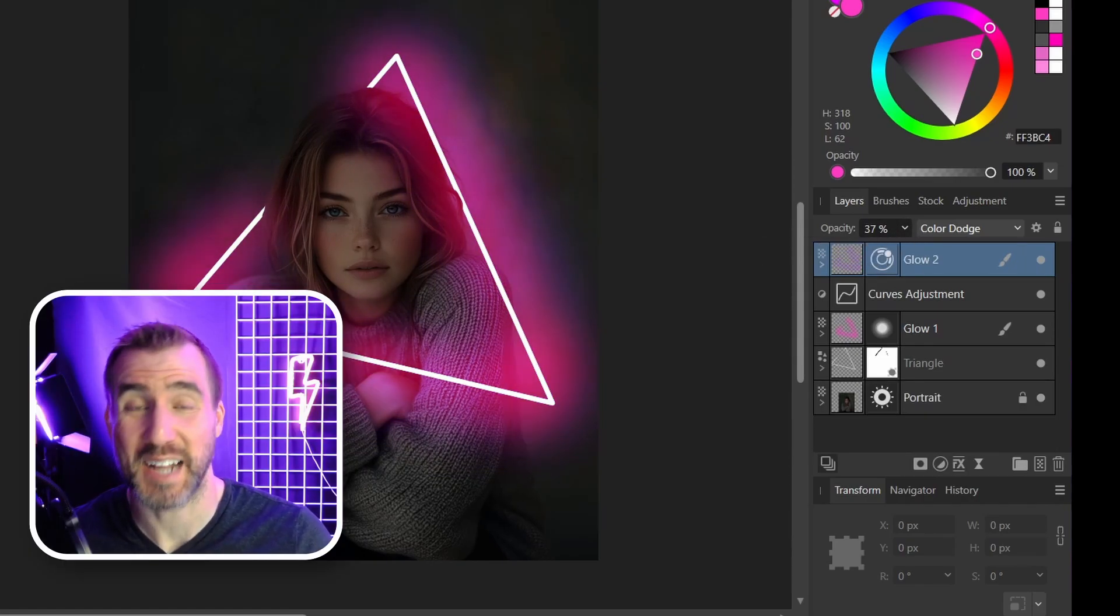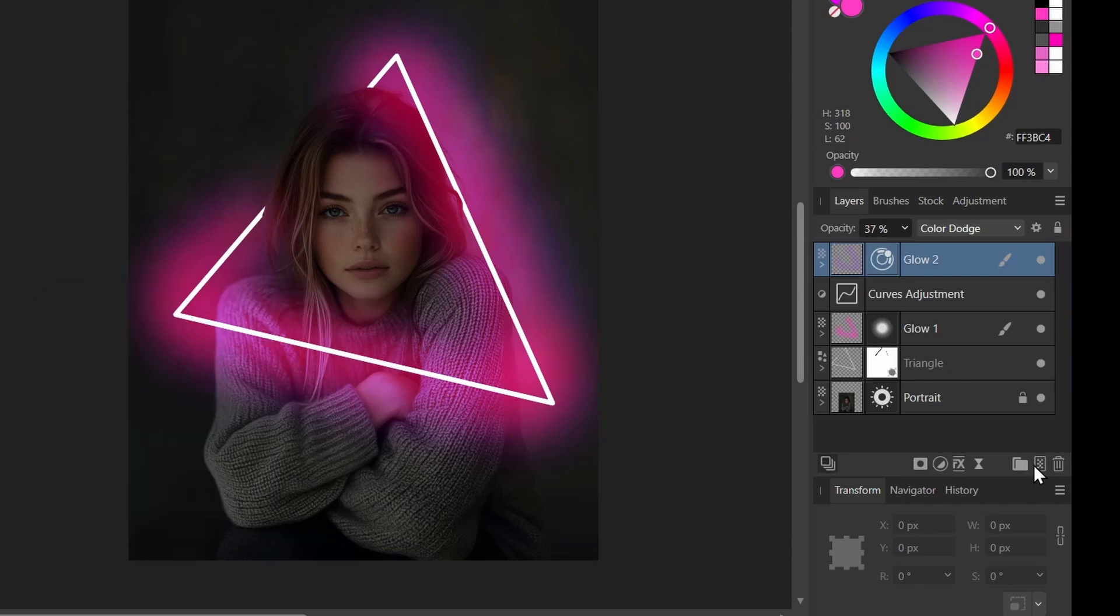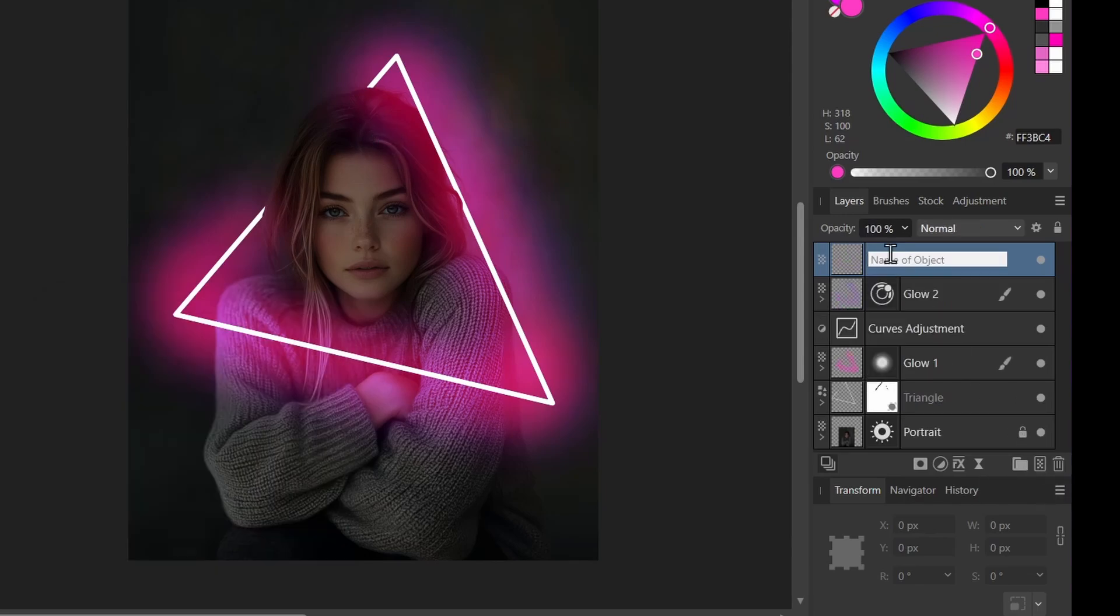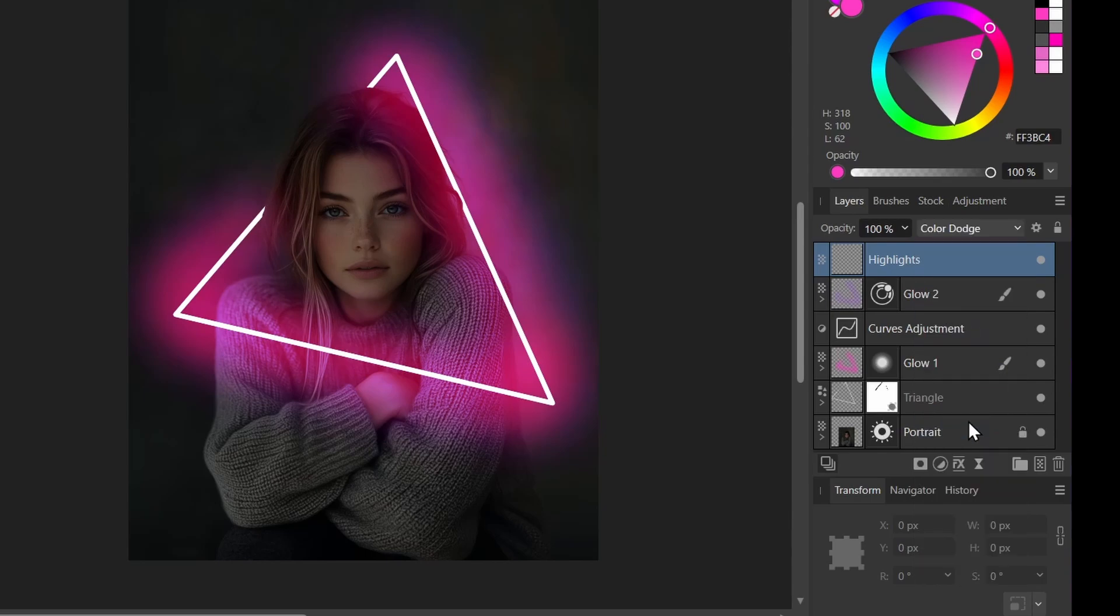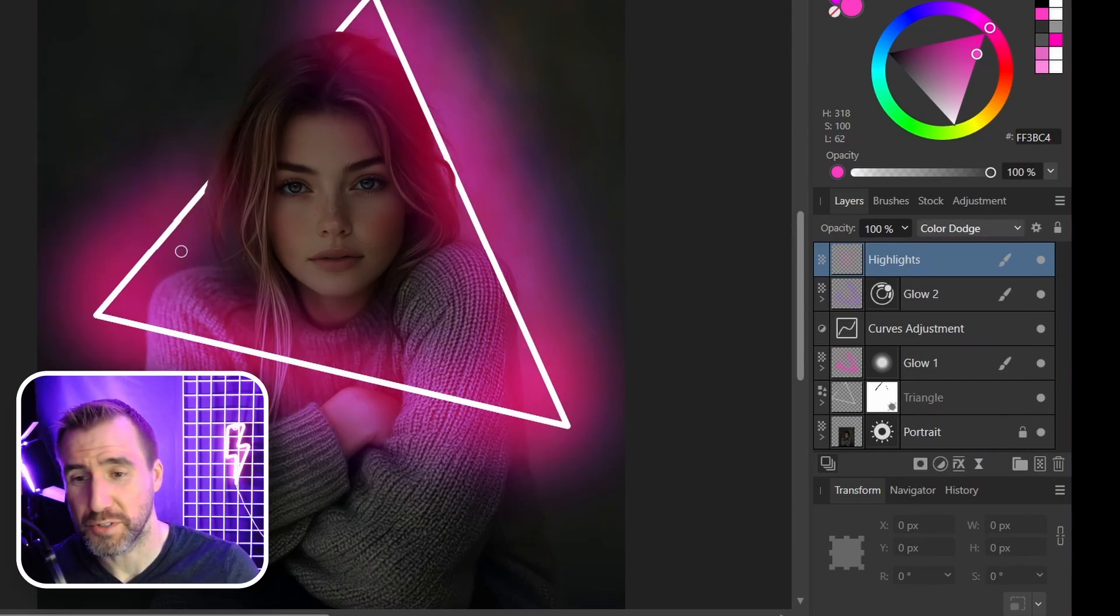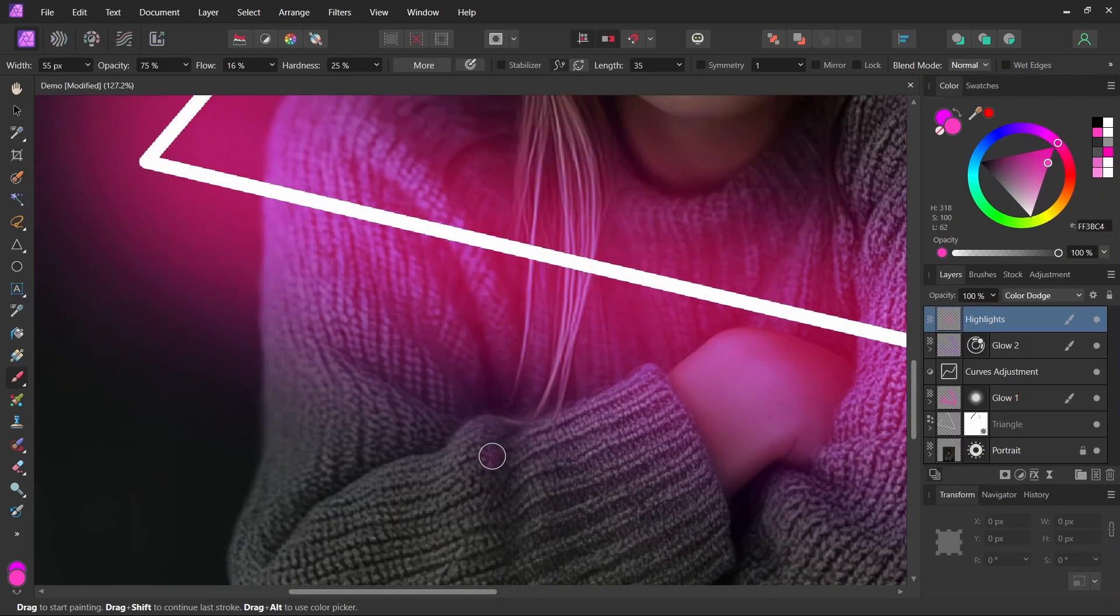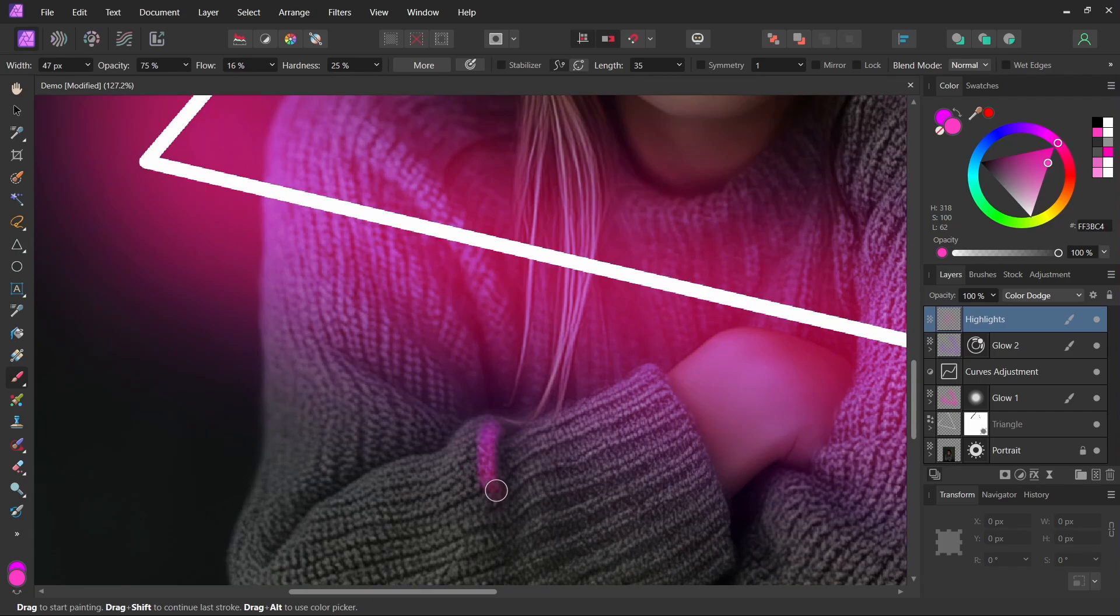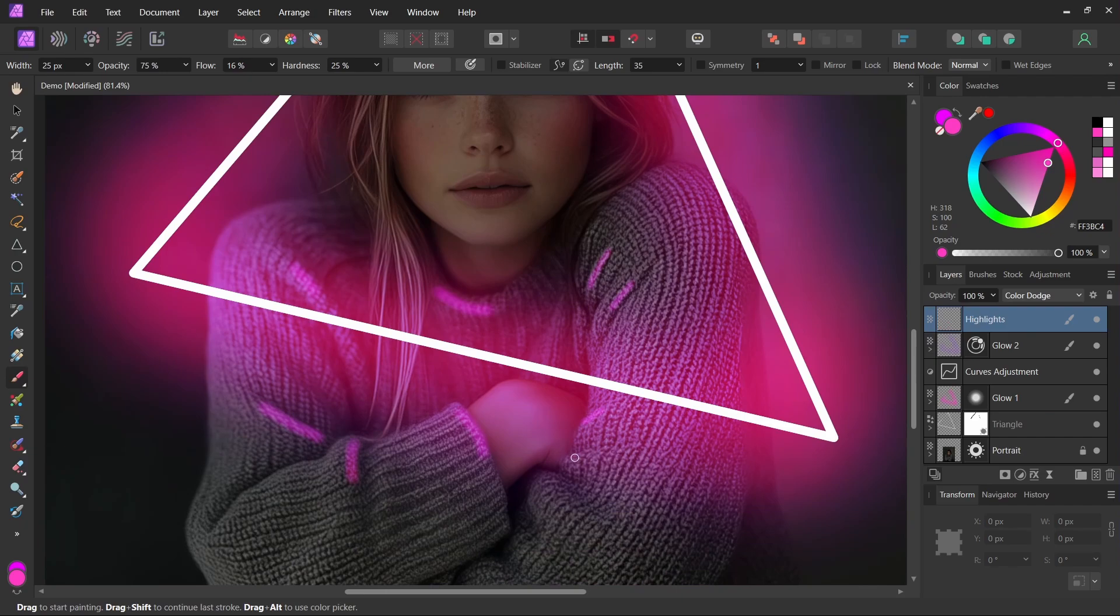Now we can start adding some highlights to our portrait. I'll add a new pixel layer, call it highlights. Once again, let's set the blend mode to color dodge. And what I want to do is on our portrait, just add little accents of color. So if I zoom in, maybe a little bit of color there, a little bit of color there, maybe some there. Just kind of a matter of style.